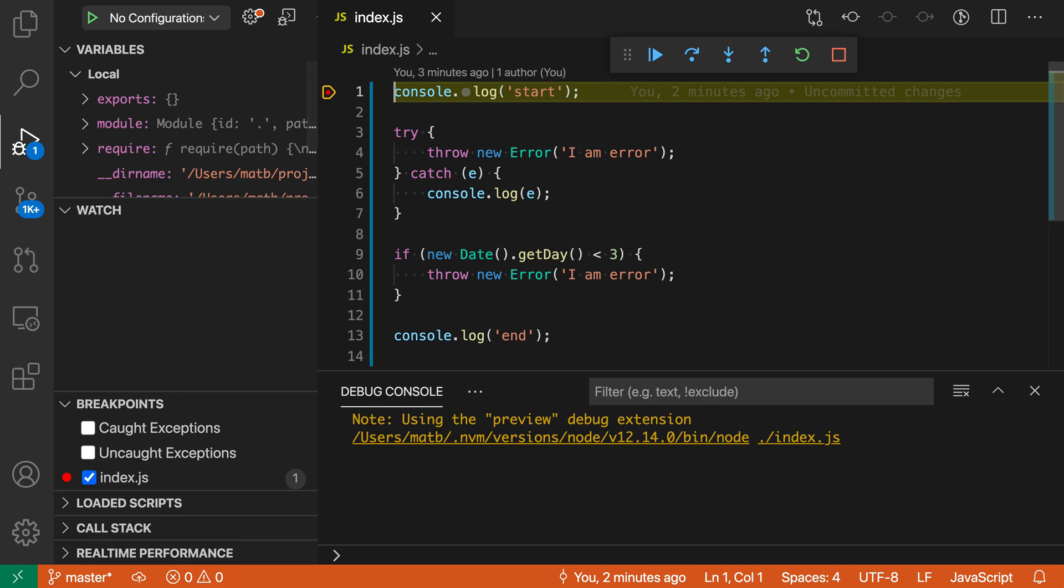And you can see that it has started debugging and hit the breakpoint that I created on the first line. Now if we actually look at this program, you can see that there are two exceptions that are being thrown.